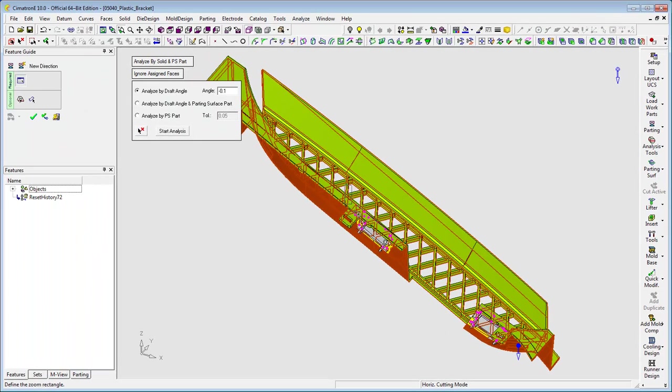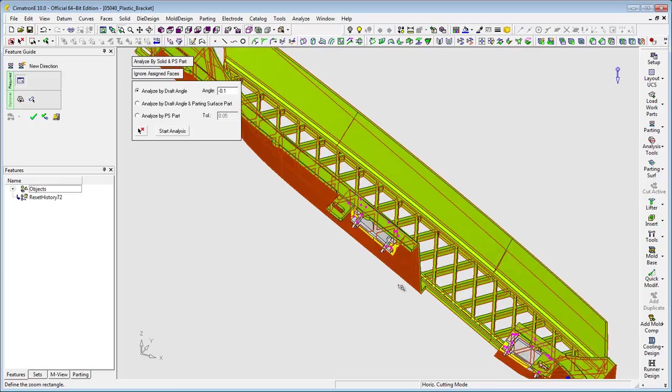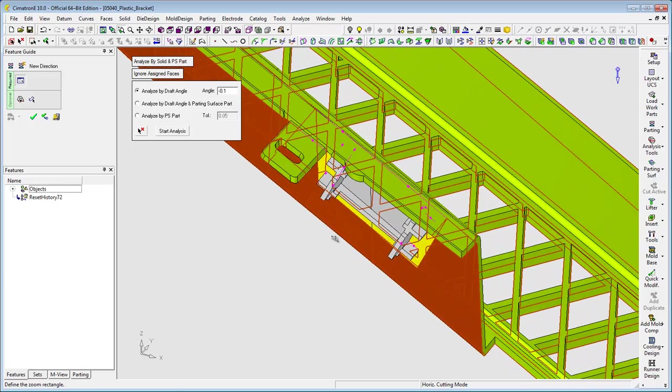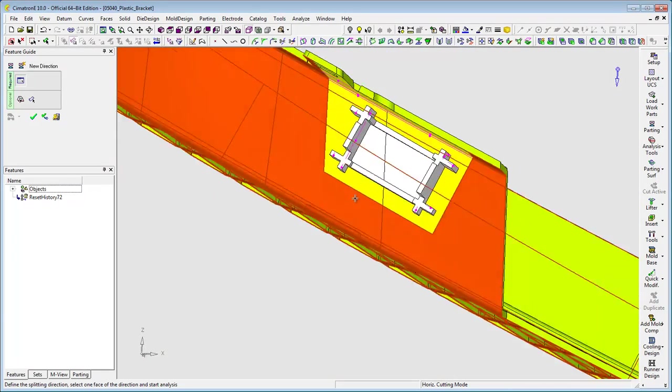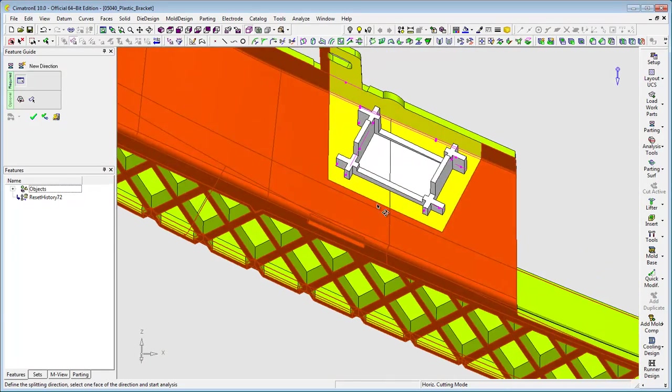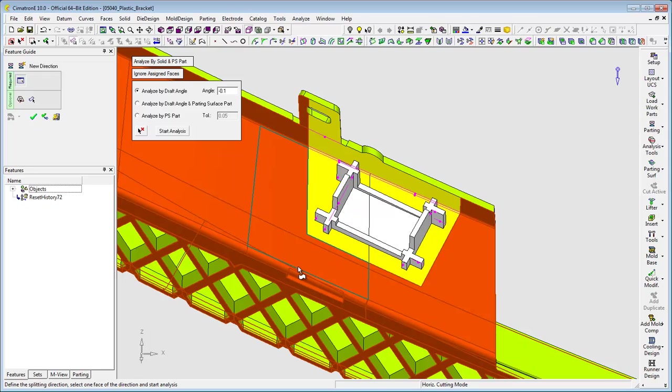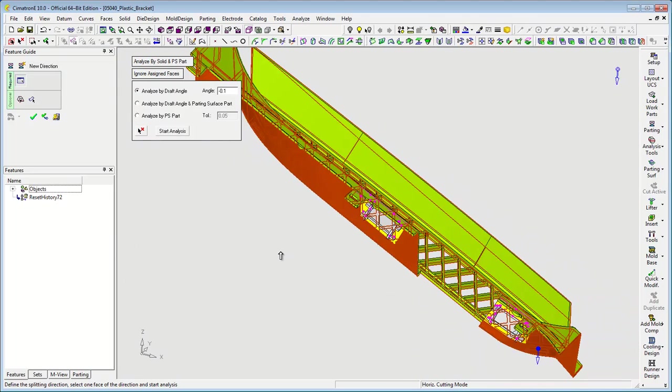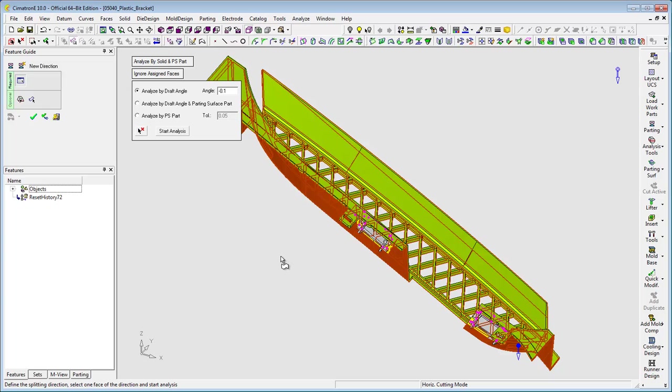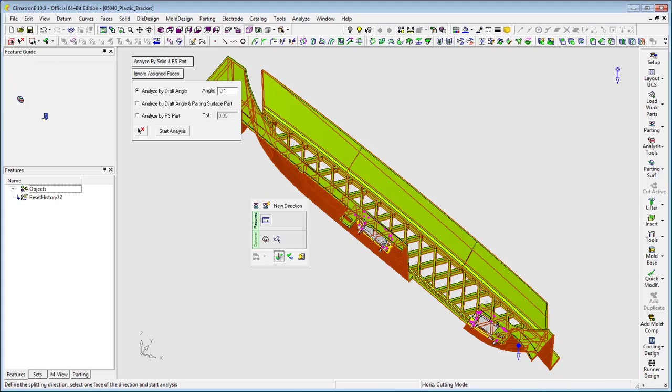Let's look at the yellow area on the left. I'm going to need a slider in this area, and that's why this area is marked in yellow. The yellow area on the right will also need a slider. OK to approve this parting direction.